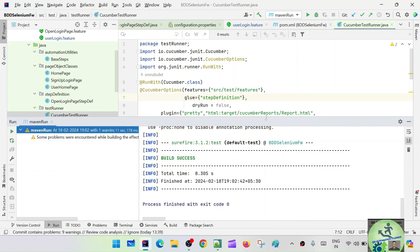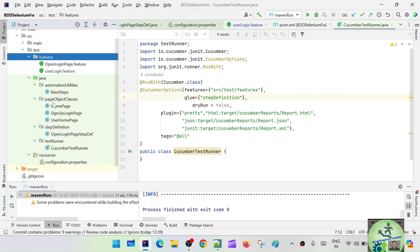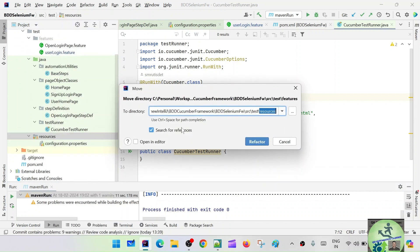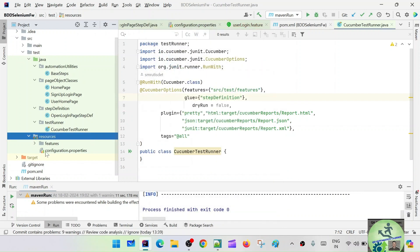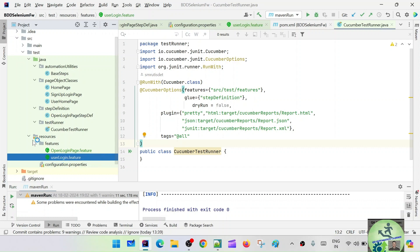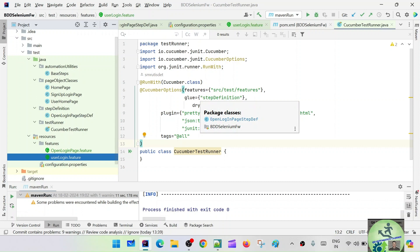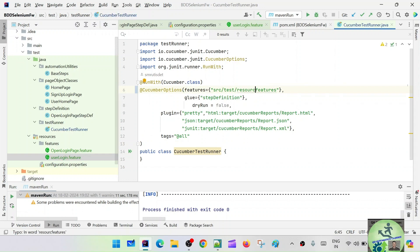Let's make some changes so we can run from Maven configuration. The first change is to move all our feature files under src/test/resources. The features are moved under resources. Now we also have to update the feature file path in the runner to 'src/test/resources/features'.